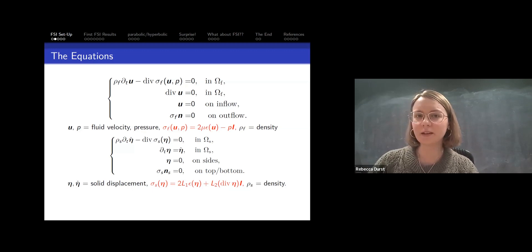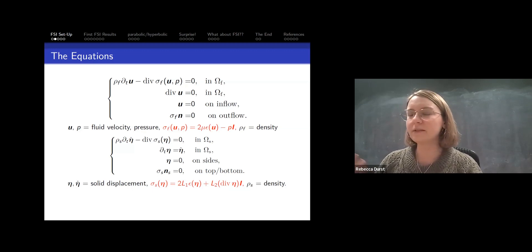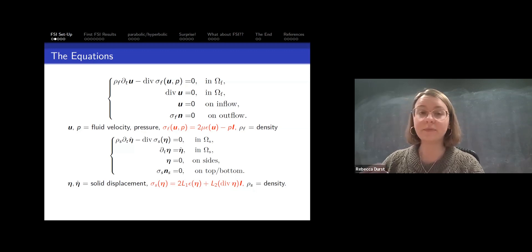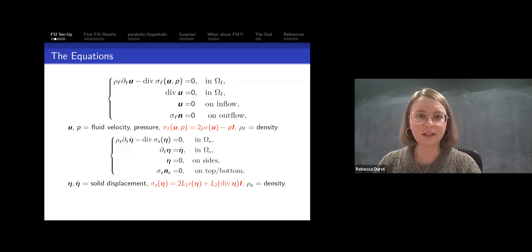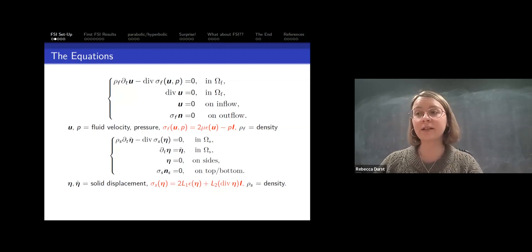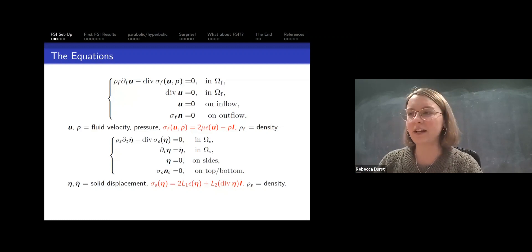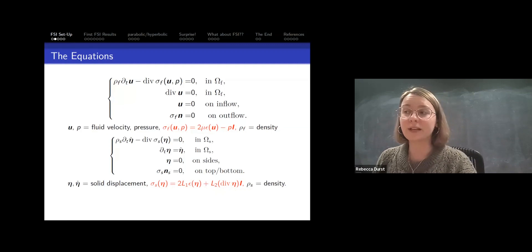We keep things linear because we want to work with the most basic model first. We also assume the structure only undergoes infinitesimal displacements, so we can assume our interface is static. σ_f and σ_s represent the fluid and solid stress tensors. The fluid stress depends on both velocity and pressure and encodes viscosity μ. The solid stress tensor depends on η and encodes elasticity through Lamé parameters λ₁ and λ₂, which tell us how bendy the structure is — for blood flow problems these can be on the order of 10⁶.